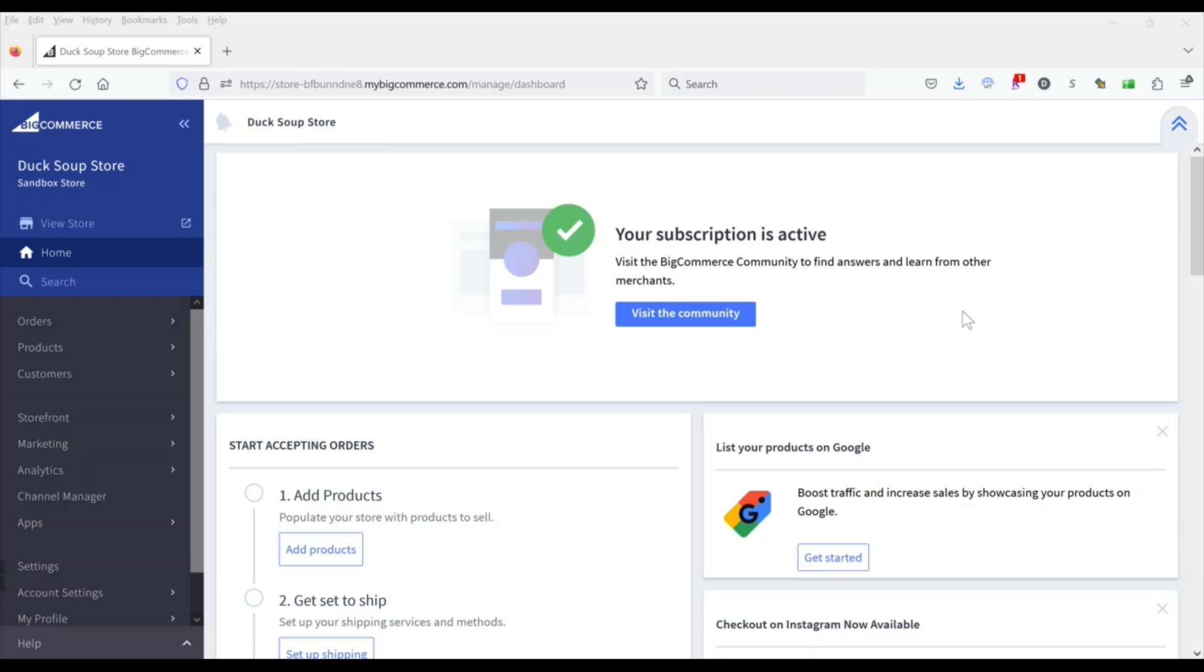So if you want to do that on your BigCommerce store, first you need to change the settings and then the second thing you'll be able to do is remove some default text that says there are no products in the category.